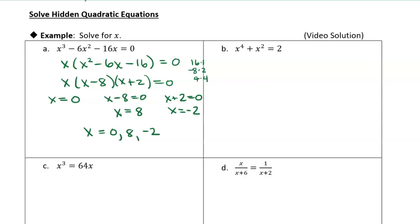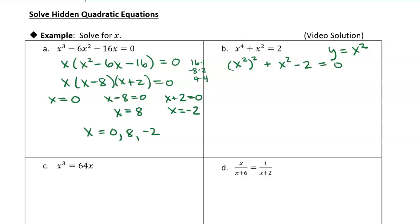Let's take a look at the next one. This one looks like a quartic, but we can actually use the techniques of solving quadratics to solve it. What I'm going to do is a little substitution: I'm going to say y is equal to x squared. I know that x to the 4th is x squared squared. I'll move the 2 over by subtracting 2 from both sides so that I have a 0 on the right. Now if I make that substitution, I use the fact that x to the 4th is the square of x squared.